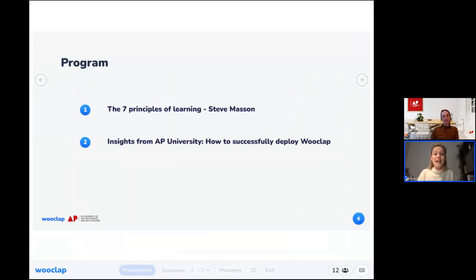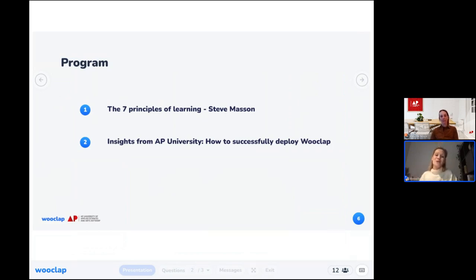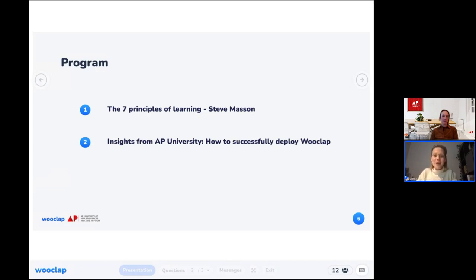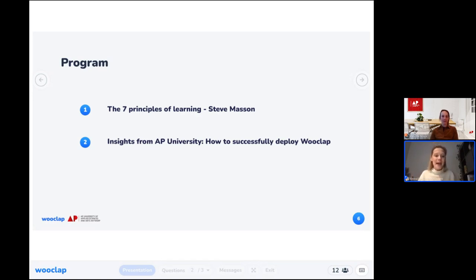Now let's take you through the agenda for this webinar. In the first part we'll talk about Steve Masson's theory about learning. Steve Masson is a renowned professor and neuroscientist from the University of Quebec at Montreal, an expert in researching the effectiveness of pedagogical interventions. In the second part we'll dive into the use case of AP University of Applied Sciences and Arts Antwerp — how they bring students to better learning outcomes with Wooclap, their integration process, and the observed impact.